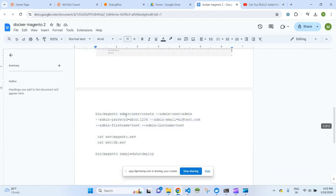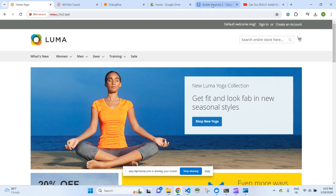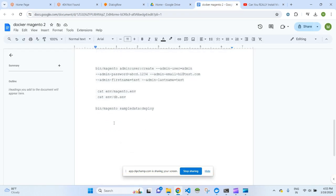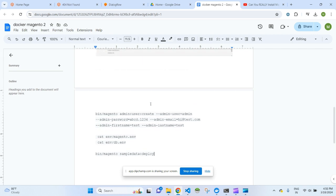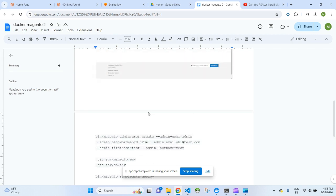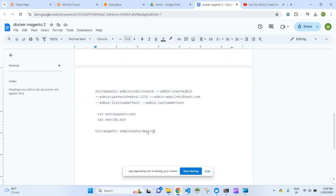I've already installed some sample data. The sample data command is bin/magento sampledata:deploy. Once that's done, you have to run the upgrade command, static content deploy, and compilation as well.